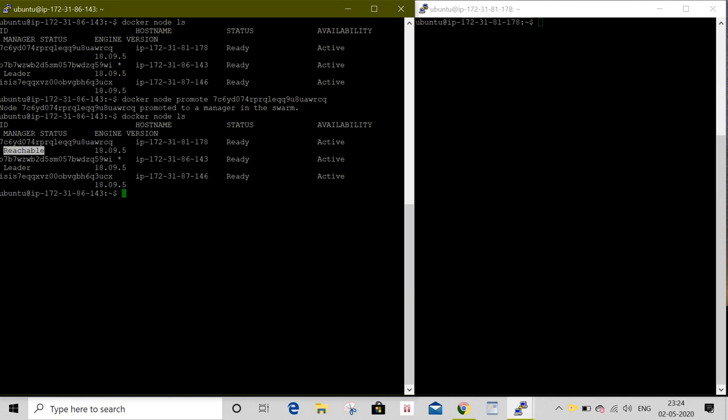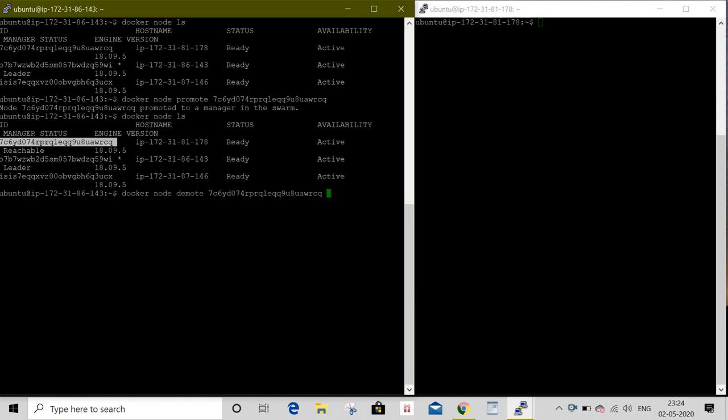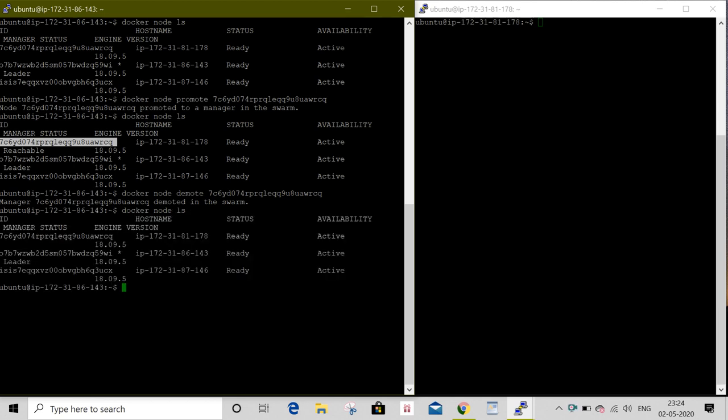Why are we going to promote a worker node as a manager? Maybe you are taking a manager down for maintenance. In order to do this, you still have another manager. And once it's done, no need for another manager. You can demote the manager. To do this, docker node demote, then the node ID. Now you can see the status of this node has become a worker again, and we can see status no longer has a manager.